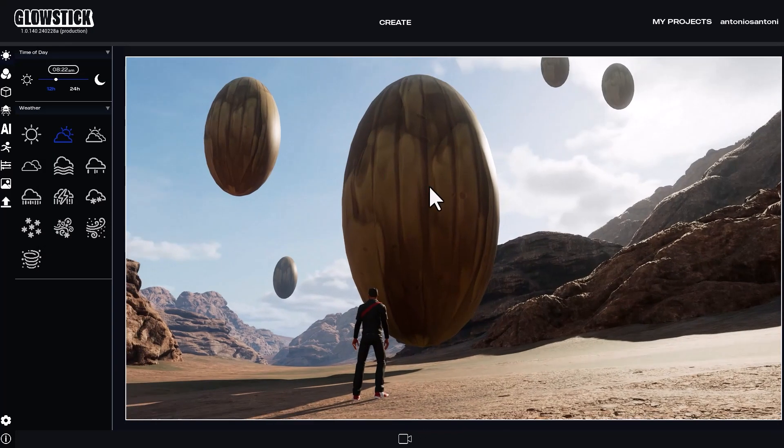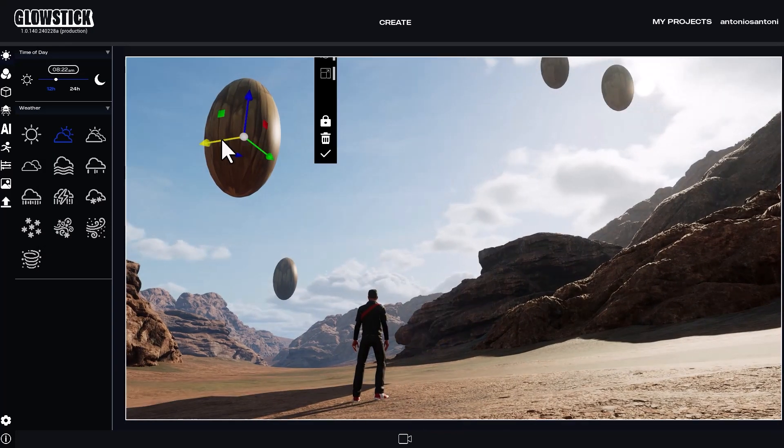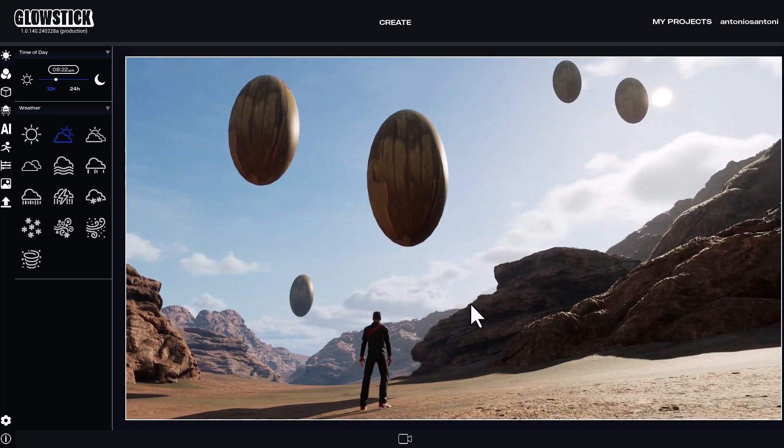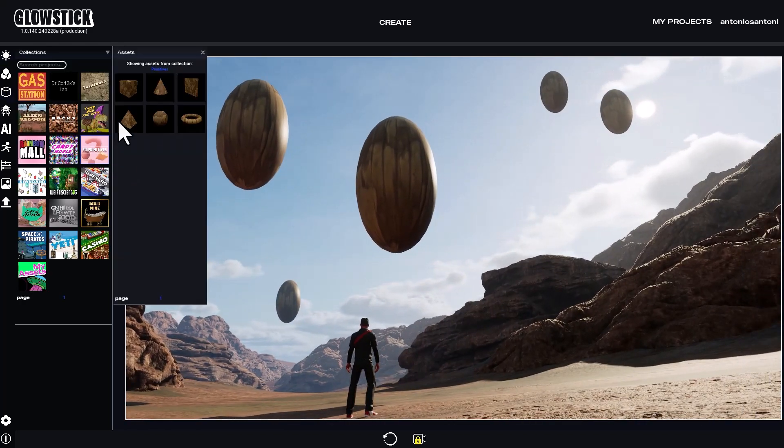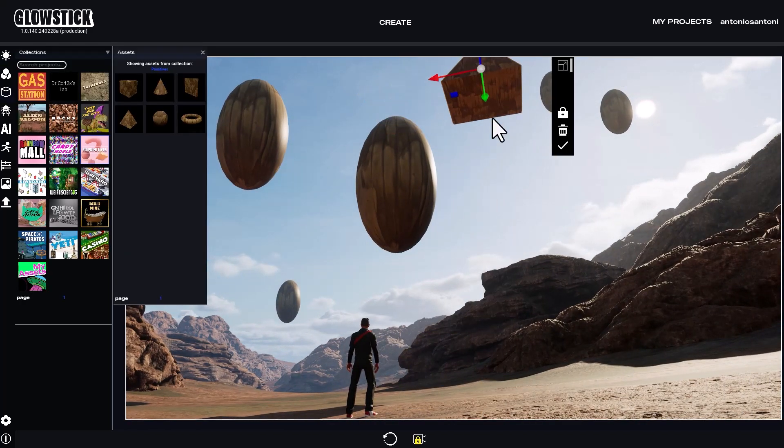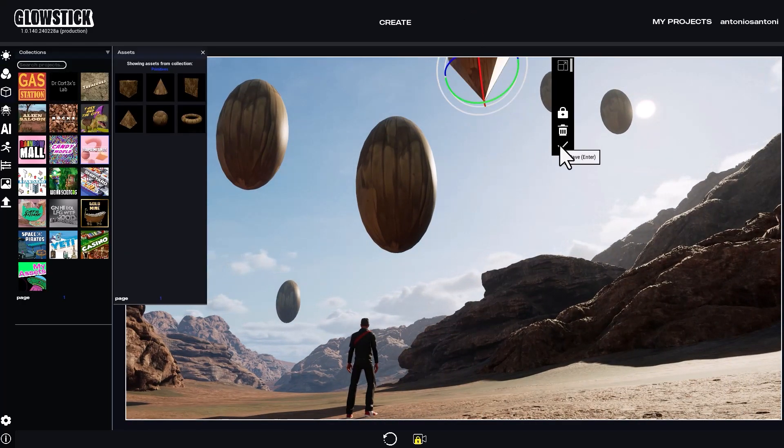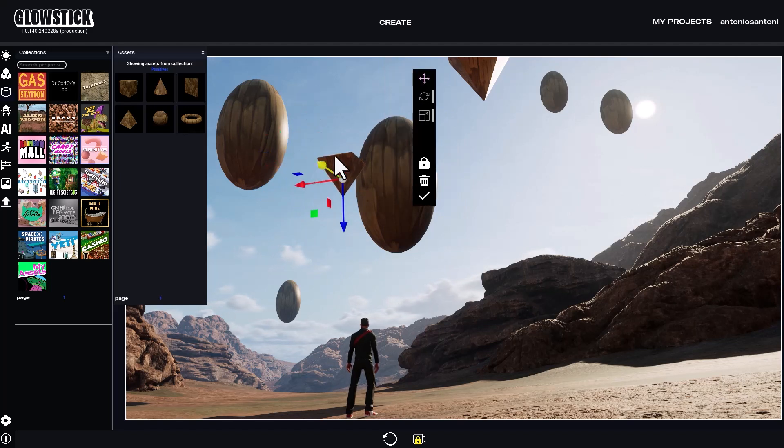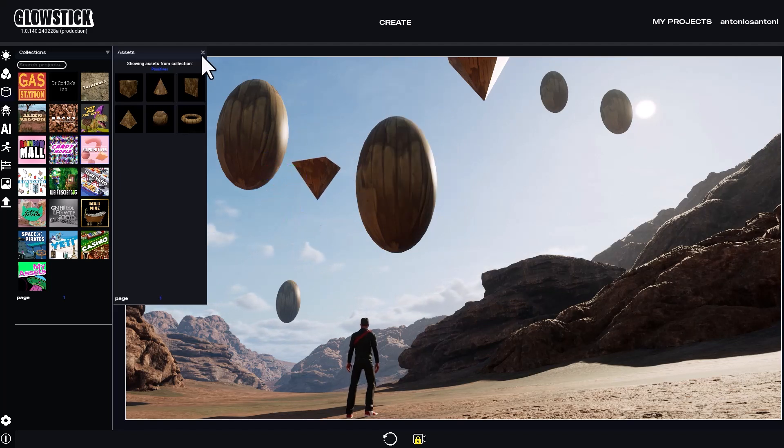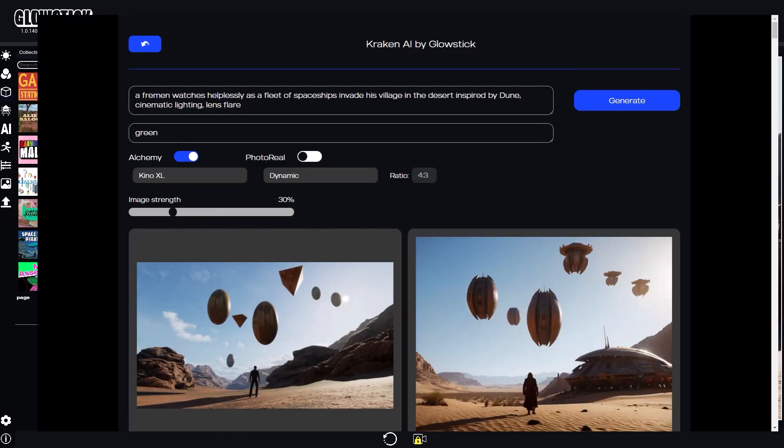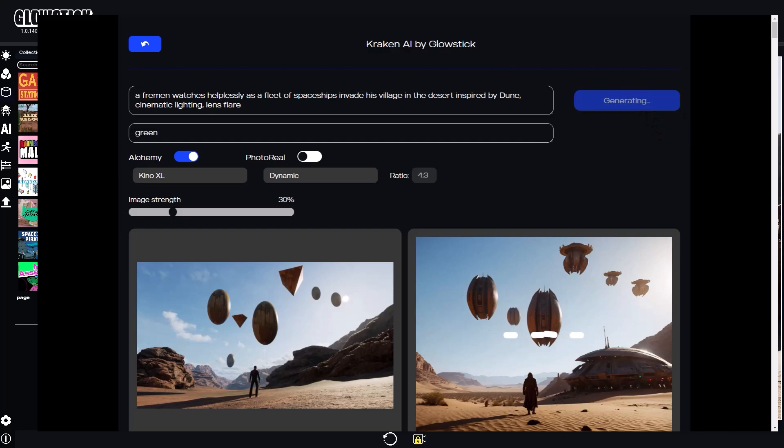But let's go back to 3D and modify the scene one more time. I'll adjust the camera again and add a pyramid shape object to add more variation to the spaceships. Let's open Kraken and try again with the same Kino XL model. But this time, I'll also try dynamic, photography, and environment style. This is great.